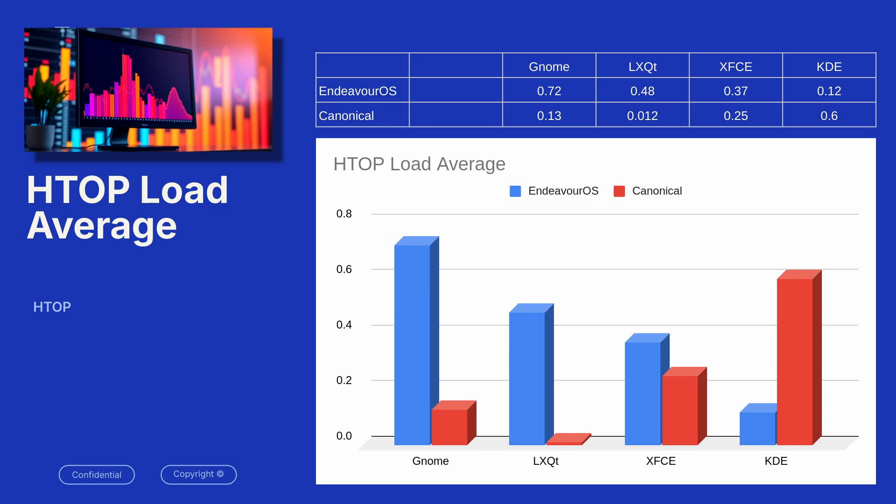Now, the one exception again is KDE, Endeavor outperformed. I'm not sure why that is or if they're loading different utilities with that KDE. Remember that Endeavor OS had a very large amount of memory consumed. Maybe it preloads things to help that it heavily weights the front end, and then on the back end, it performs better. I'm not quite sure, but in general, Canonical was outperforming Endeavor OS for load average.